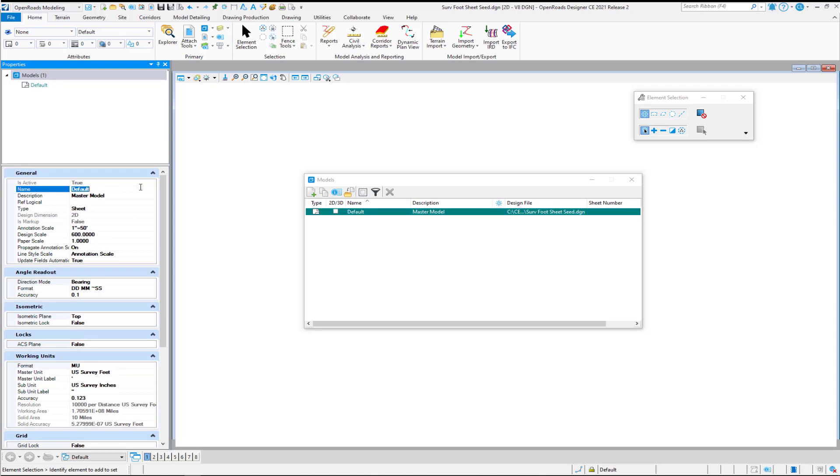Let's go ahead and give this a name. I'm just going to use ANSI-D for our name here. And you can go ahead and change your description if you want to. Give it some more detail.